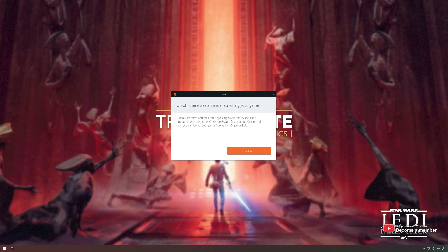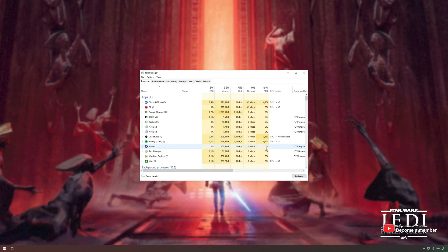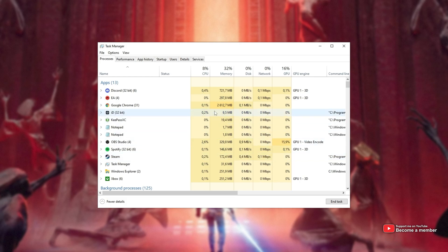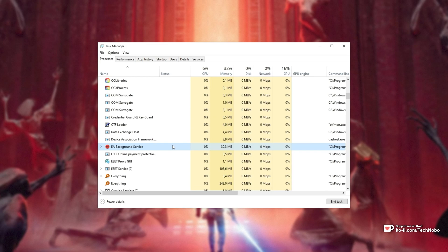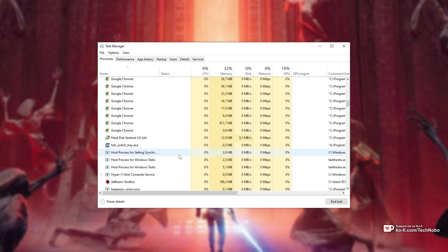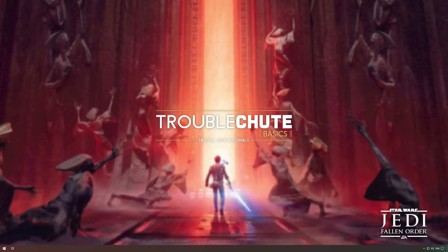It's super simple to fix. All you have to do is click Close here, then open up Task Manager with Control-Shift and Escape. Inside of here, all you're going to do is look for and close all of these services starting with EA, such as this one and EA Background Service. On top of this, you'll also be looking for anything that starts with or includes Origin from EA's Origin software.